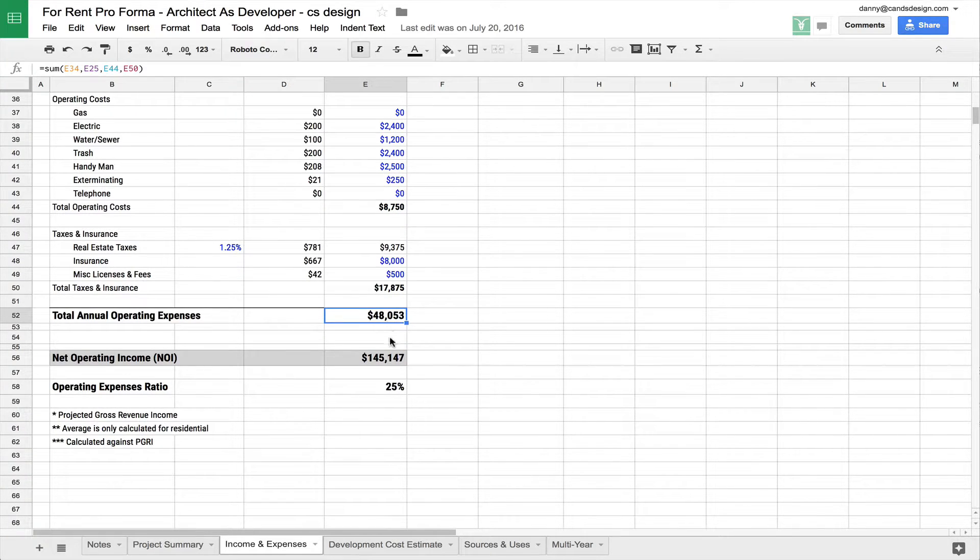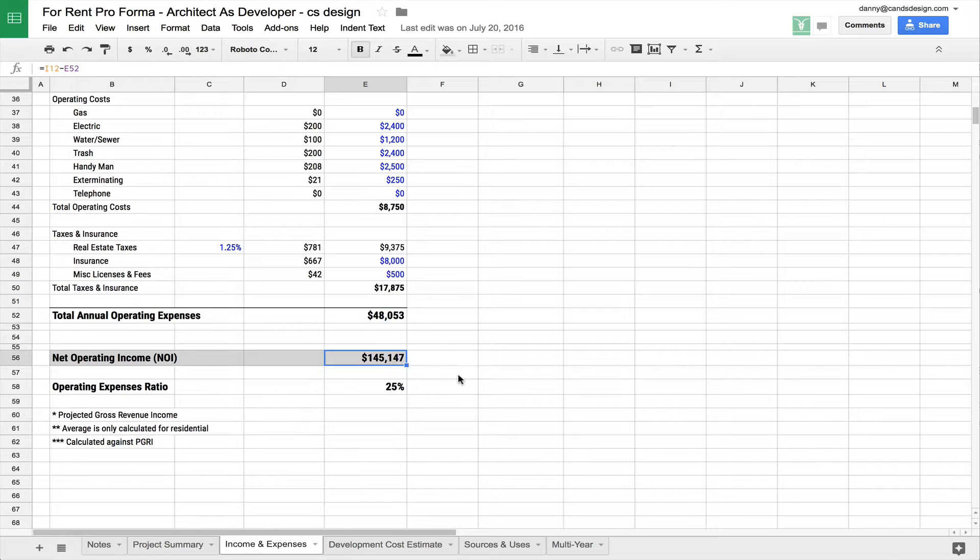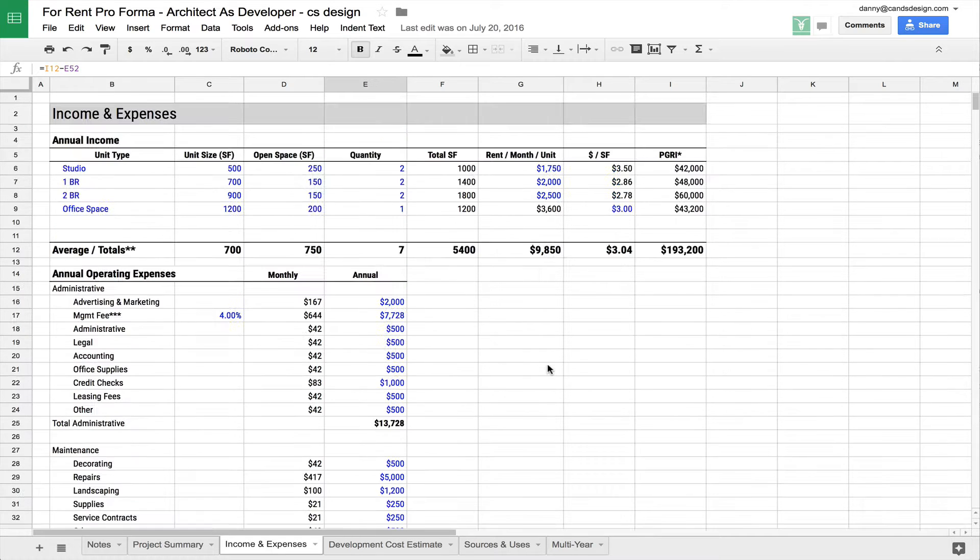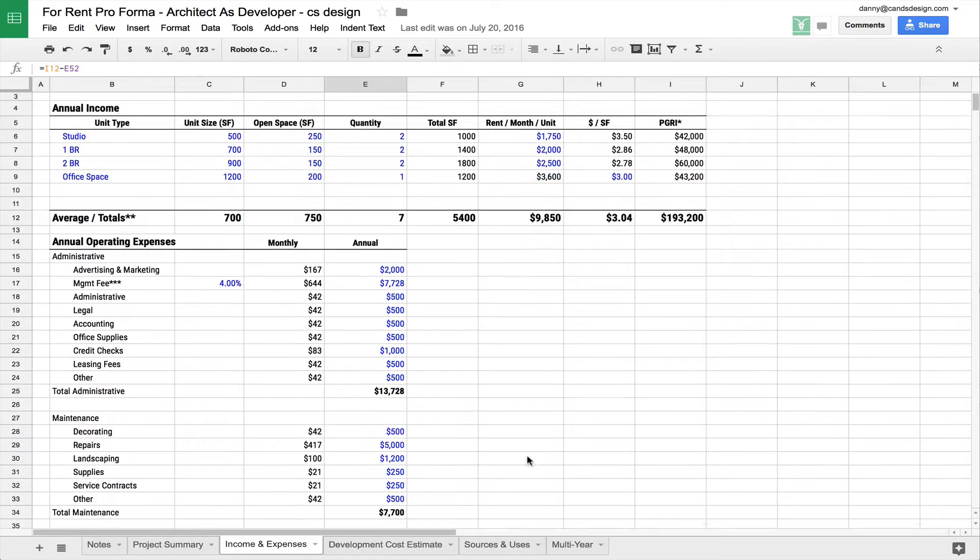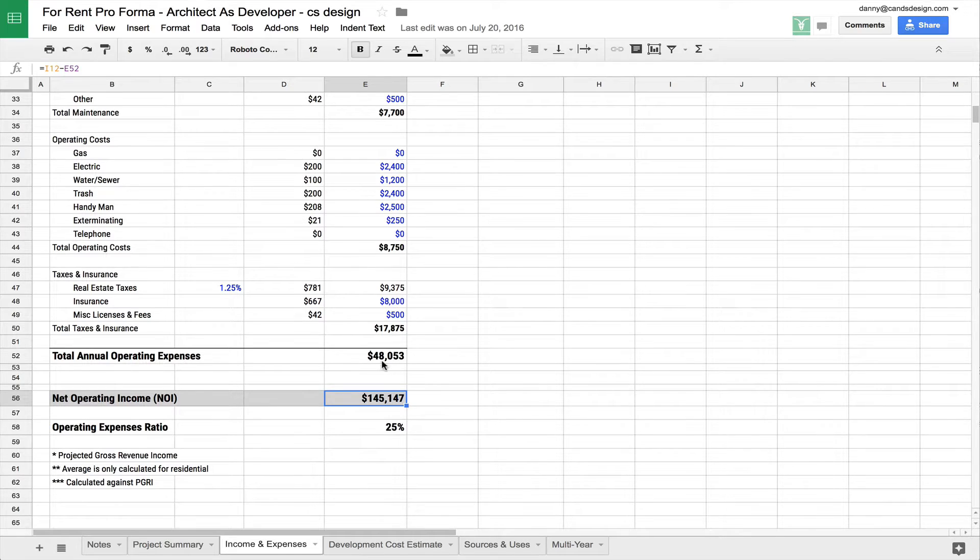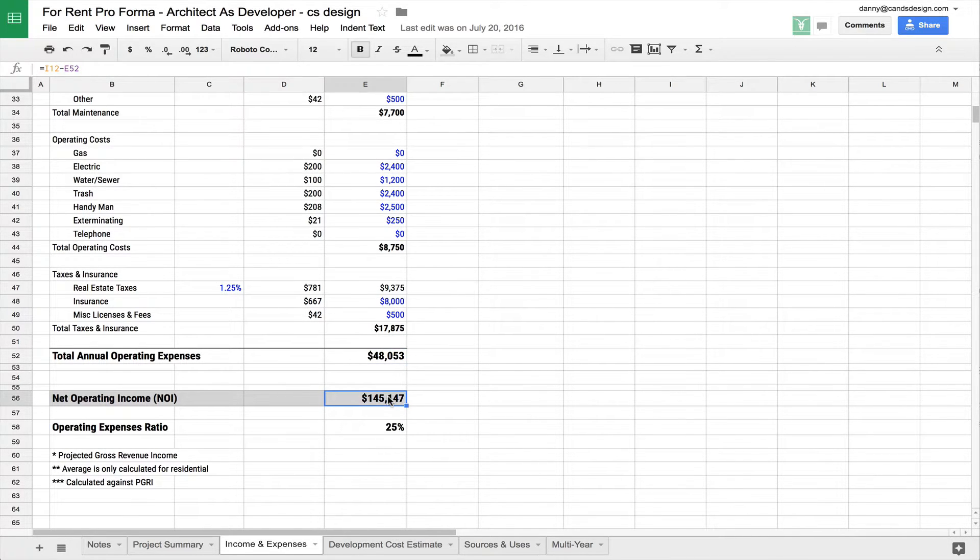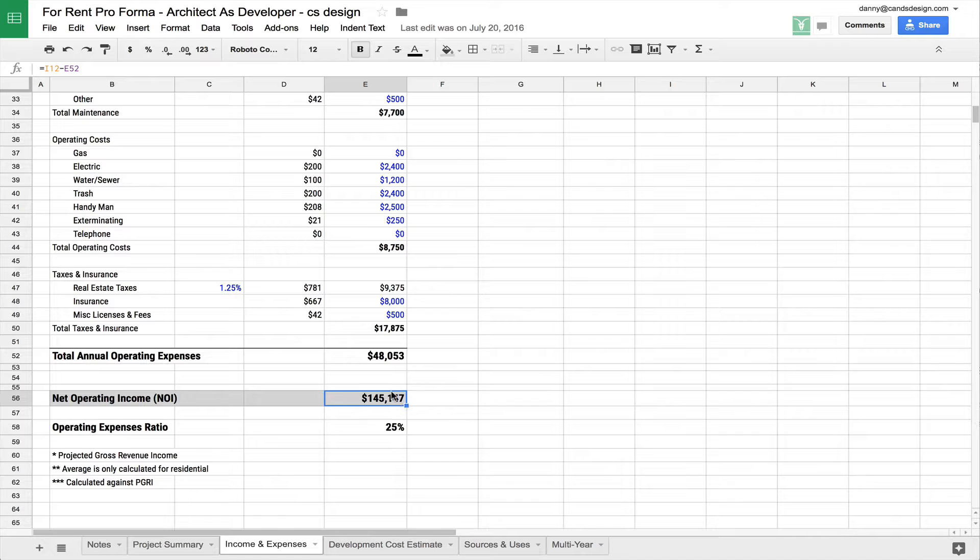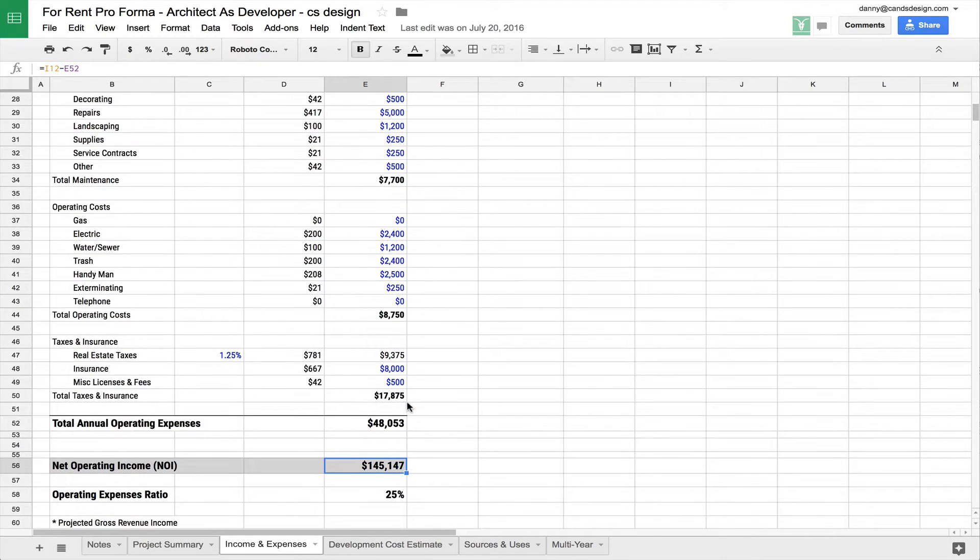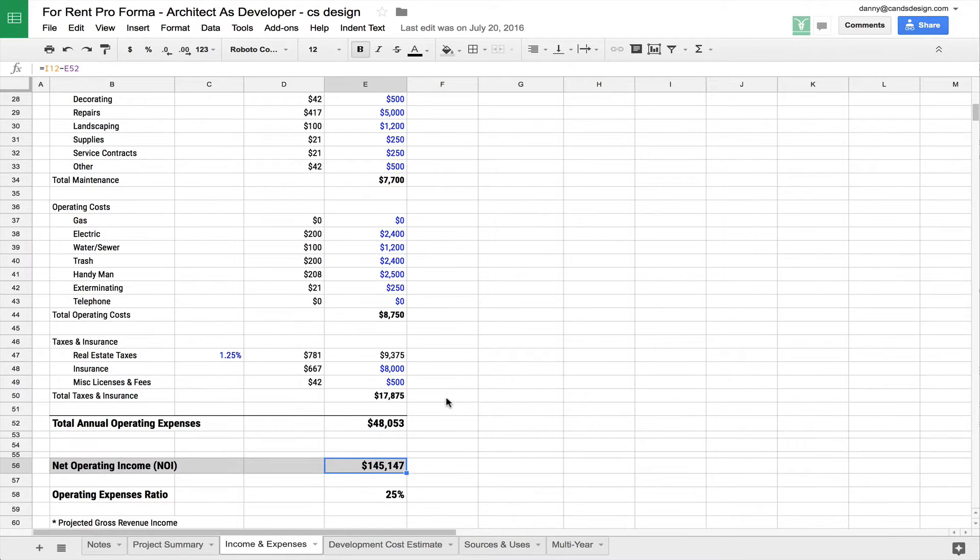And when you look at that in relation to your gross income, which was this amount here, the $193,000, you subtract the $48,000 and you have what's called your NOI, your net operating income. In this particular case, it's $145,147. So this is what you're going to make every year after you've paid all of your expenses. Now, don't forget, you will be paying your debt service out of here. So this isn't necessarily your profit for the year, but this is what you're left after you've taken out your expenses.